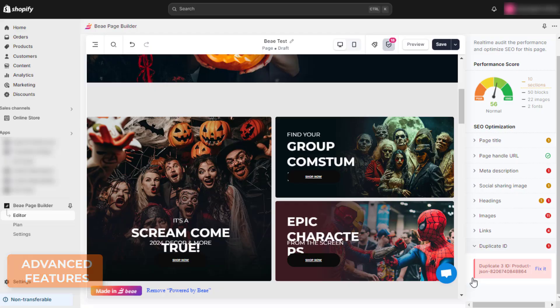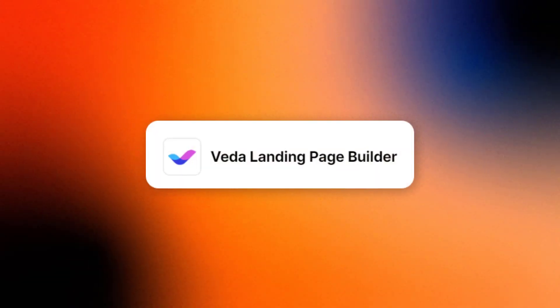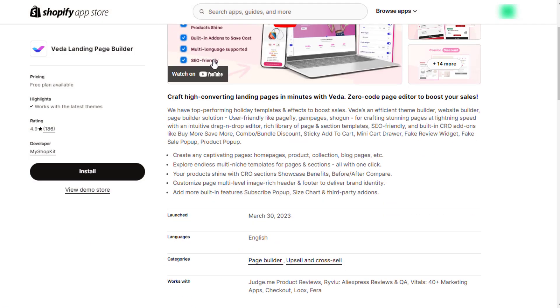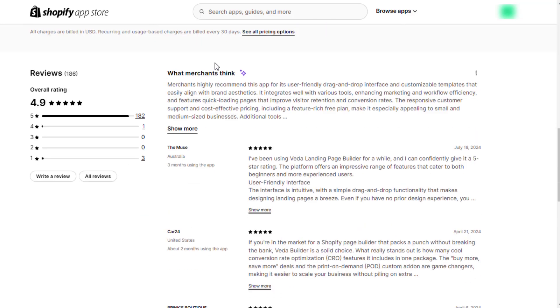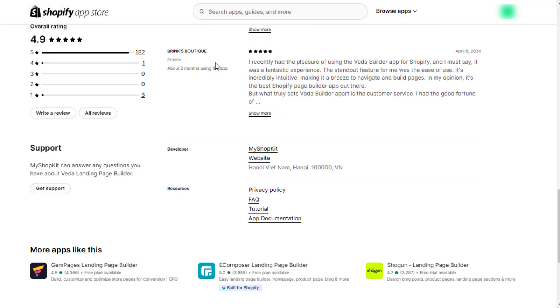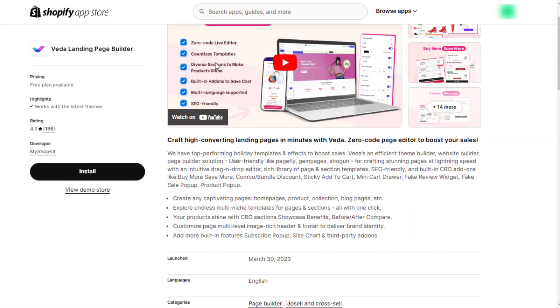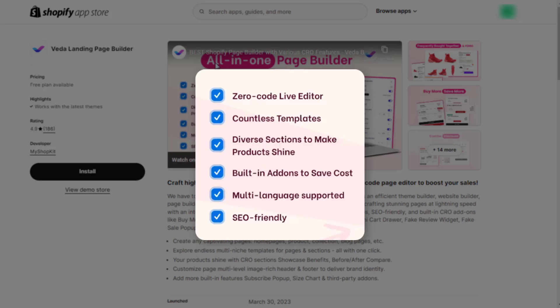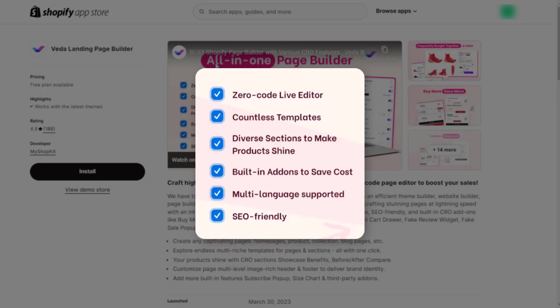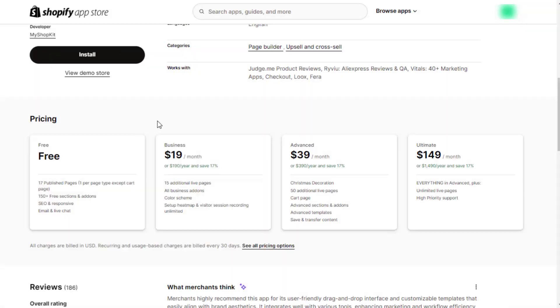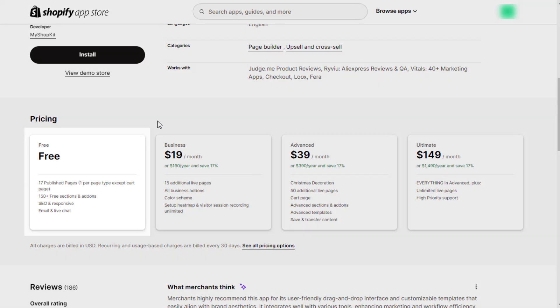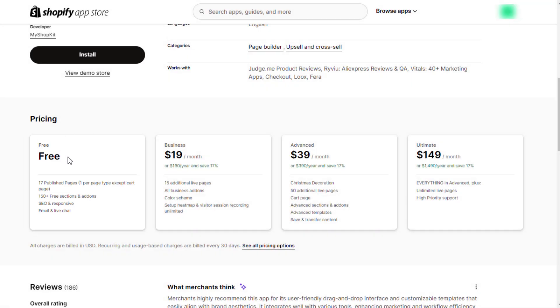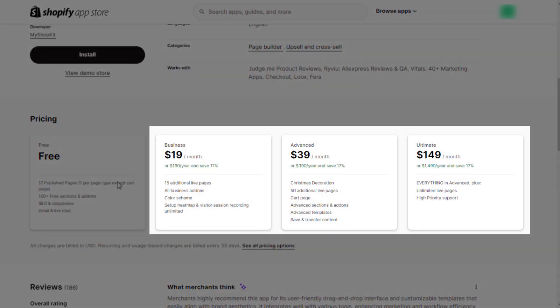The last page builder is VEDA. It is not just a page builder. VEDA can be considered a sales booster as well with its multiple built-in marketing tools. Regarding the price, VEDA offers a free plan with three paid plans, starting from $19 per month for business to $149 per month for ultimate.